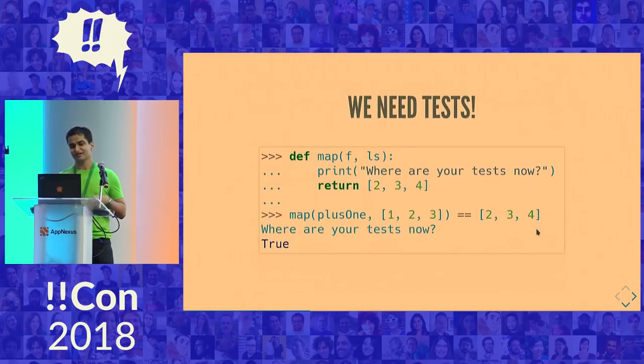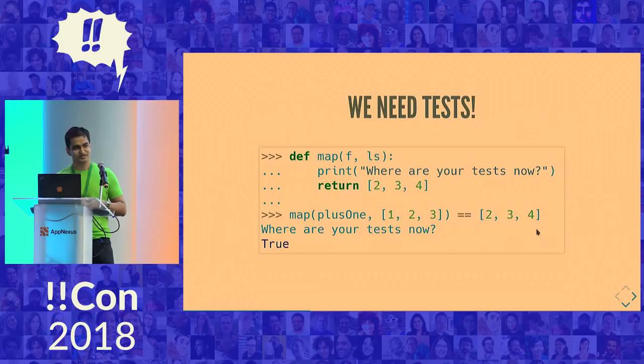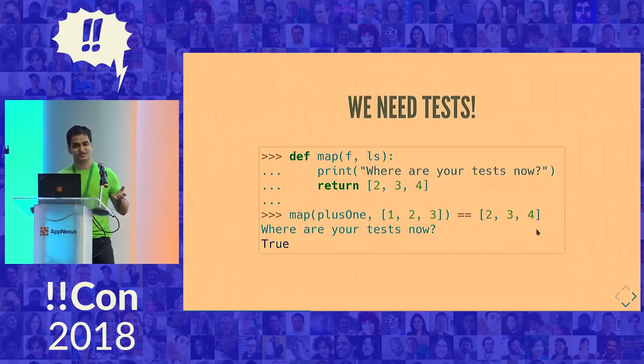I'm like, okay, fair enough. Let's write a function, and a test to go with the function. And my test passes, and everything is great. Right?